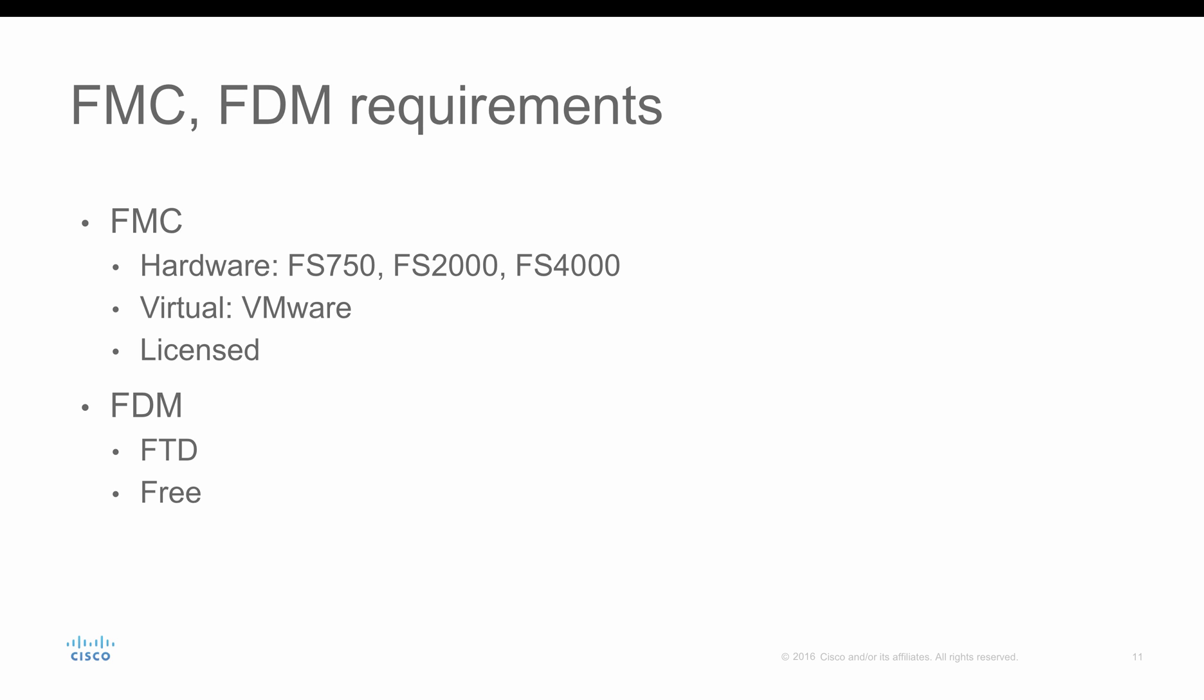With this, we have come to the end of this video. I hope with this information, you'll be able to choose whether you want FMC or FDM to manage your Firepower Threat Defense. I hope you enjoyed this video. Thank you.